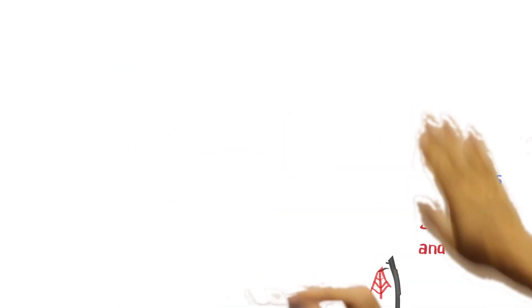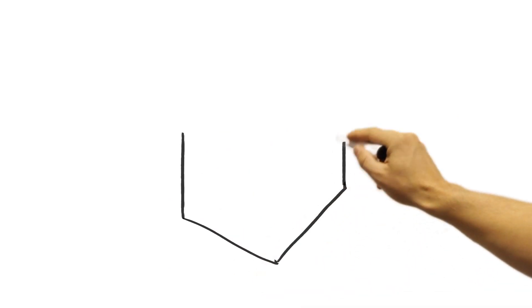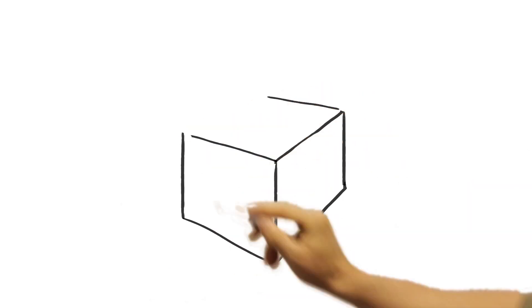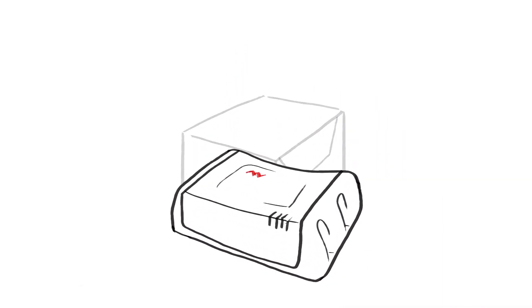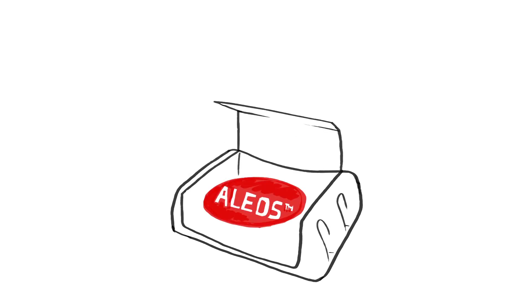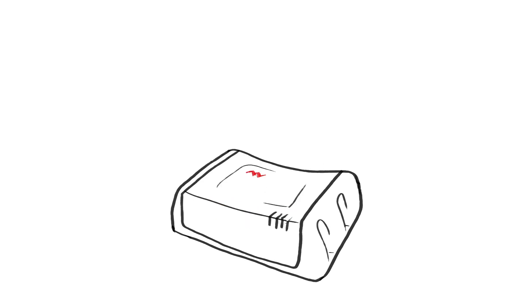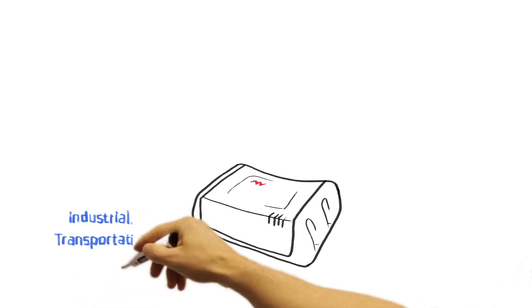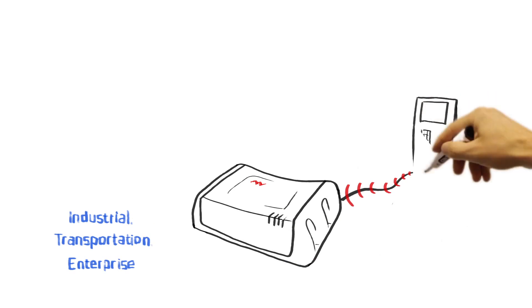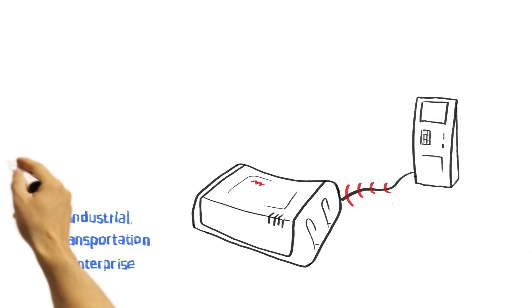With AirLink Gateways, you get more than a piece of networking hardware. You get intelligence. Powered by Alios, our devices connect with industrial, transportation, and enterprise equipment out of the box.